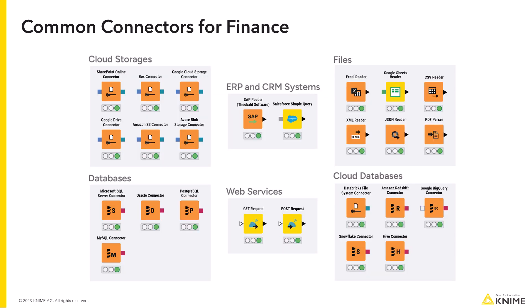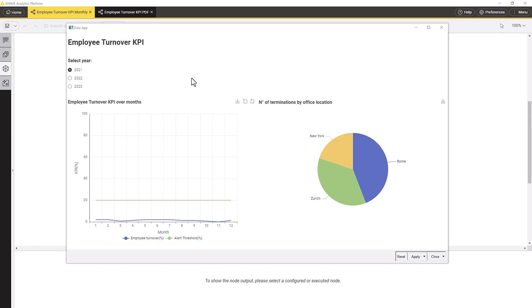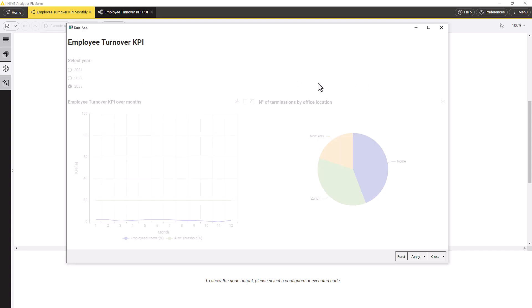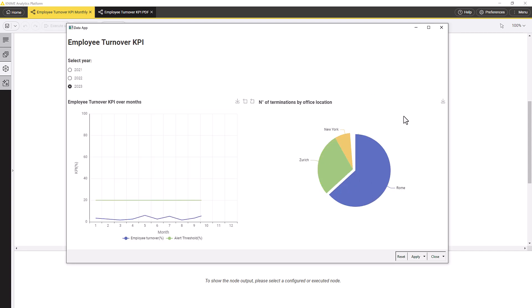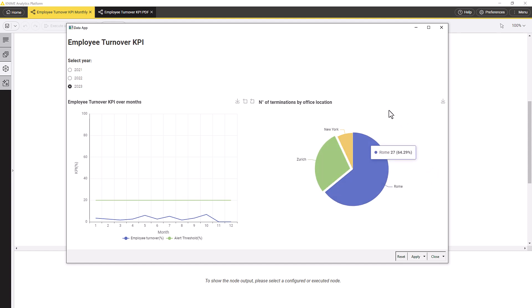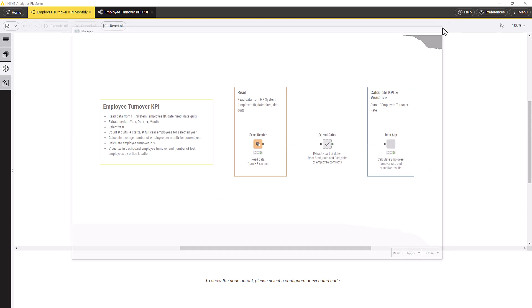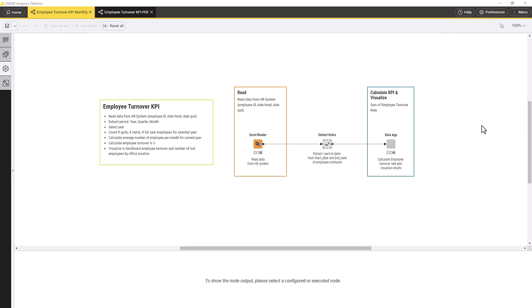KNIME Analytics Platform offers a number of connector nodes to import the data from each system. With KNIME Analytics Platform, we could easily build a data app to offer an interactive visualization of employee turnover trend. The workflow starts by reading the data from the HR system with a reader node. After that, we pass the start date and the end date of an employment contract. Finally, we calculate and visualize the KPI in the component named Data App. Let's see what is inside.